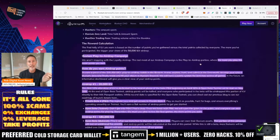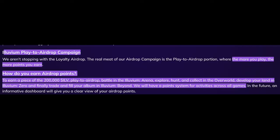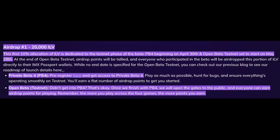And then to go into the nitty gritty of it, Illuvium play-to-airdrop campaign. The more you play, the more points you earn. How do you earn airdrop points? Earn a piece of the 200,000 airdrop, you can battle in the Illuvium arena, all four different games. We'll have a point system for activities across all games. So airdrop number one, 20,000 Illuvium. The first 10% allocation of our Illuvium token dedicated to the testnet phase. PB4 began on April 30th and open beta testing set to start on May 28th.